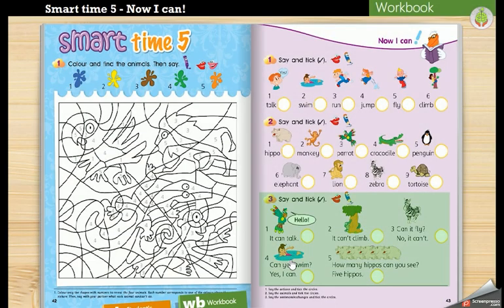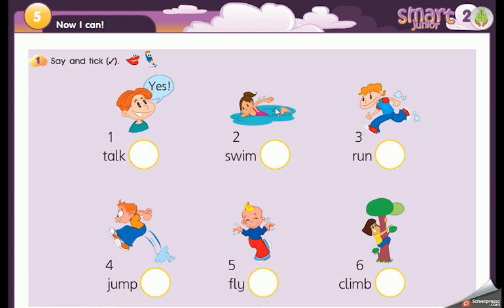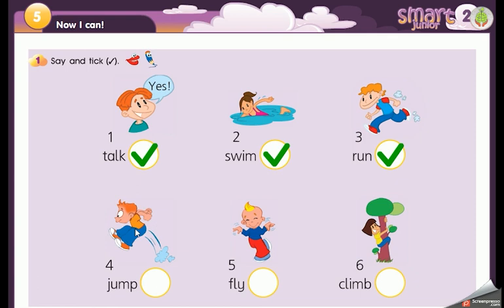Now let's see the last page, number 43. Here we have to say the actions and take the circles. Number one: talk. Number two: swim. Number three: run. Number four: jump. Number five: fly. Number six: climb. Very good!